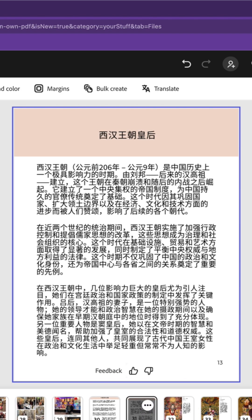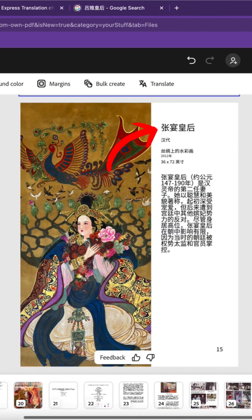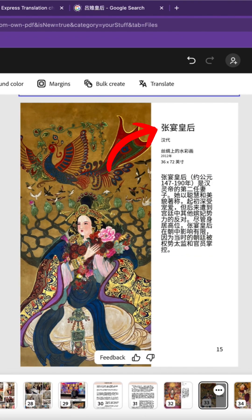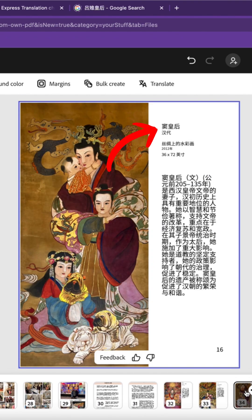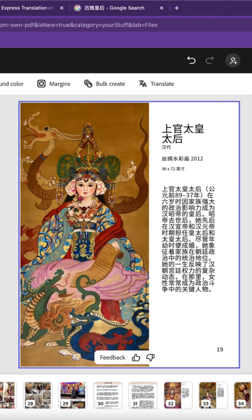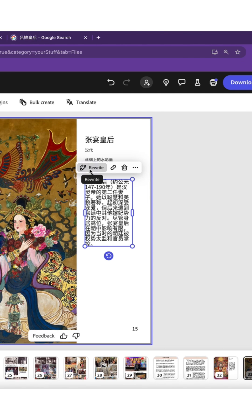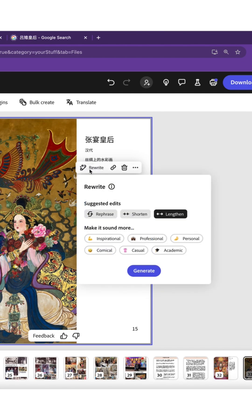The most satisfying part was that Adobe Express translations preserve the context of our messaging and content. For example, when it comes to proper nouns such as the Empress names, most of what I've seen so far are absolutely correct. If you don't like a certain part of a translated message, you can select that section by clicking on the text box.